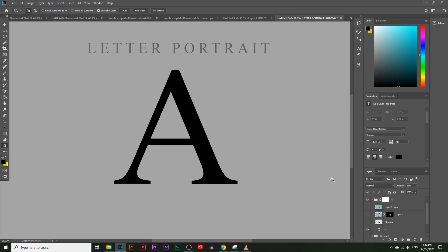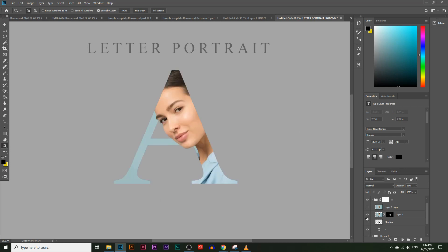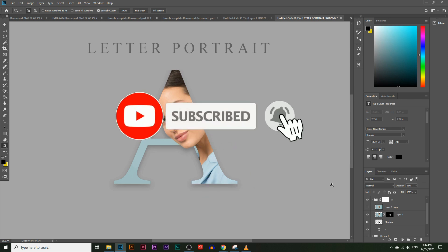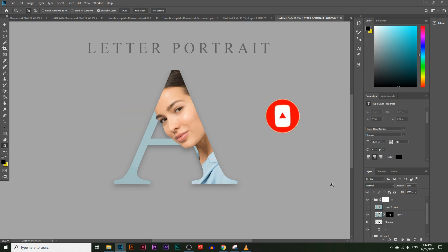In today's video, you're going to learn how to turn a letter into a portrait using Photoshop. This is a really simple effect that you can use for your own personal branding. If you like these types of videos, make sure you like and subscribe. If you have any questions, just comment down below and I'll reply within 48 hours. Let's get started.